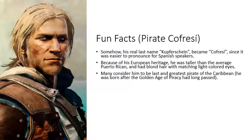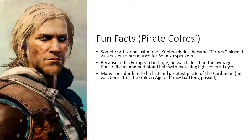Because of his European heritage, he was taller than the average Puerto Rican and had blonde hair with matching light-colored eyes. Many considered him to be the last and greatest pirate of the Caribbean, even though he was born after the golden age of piracy.